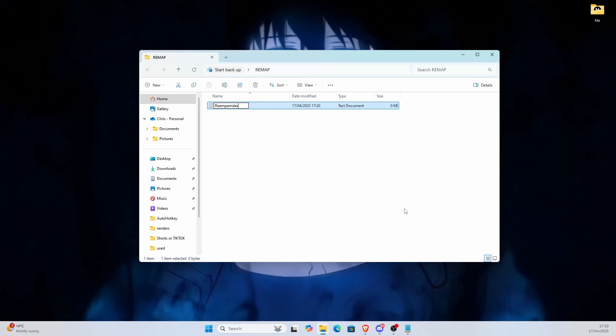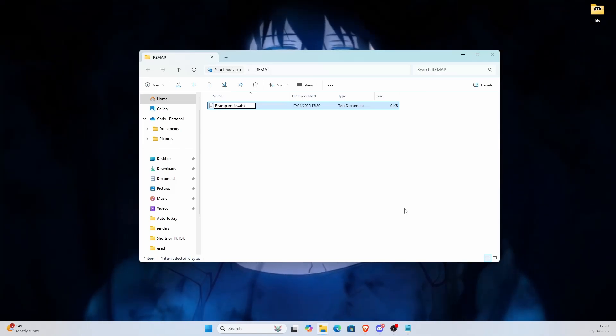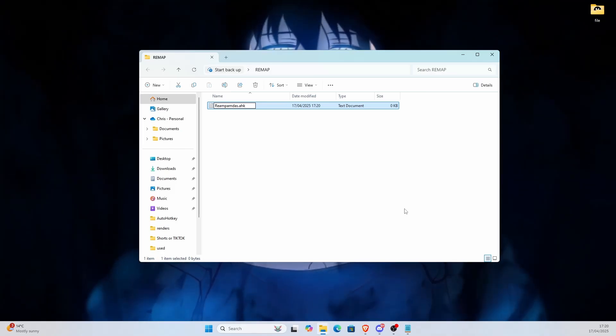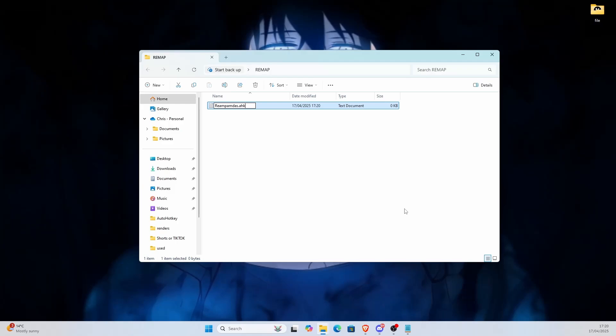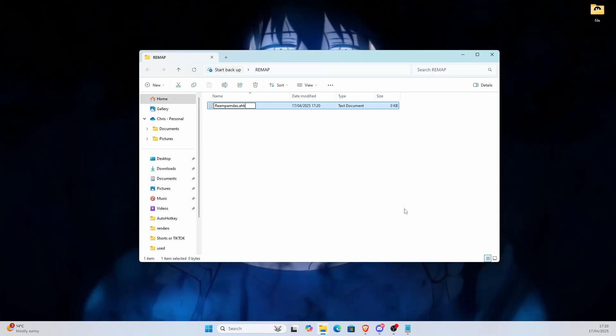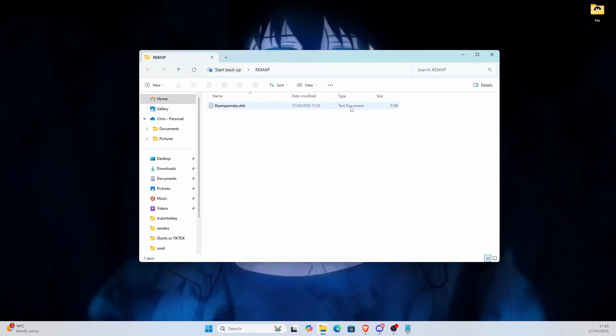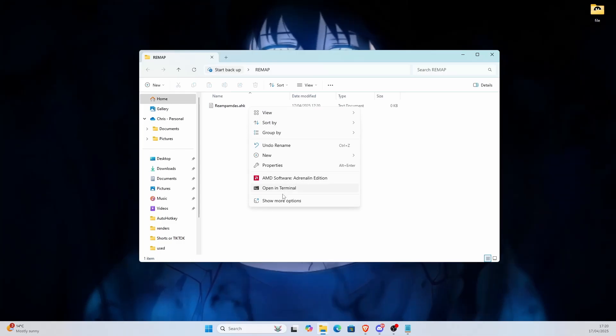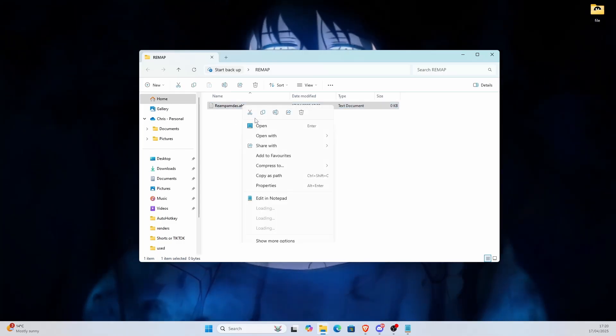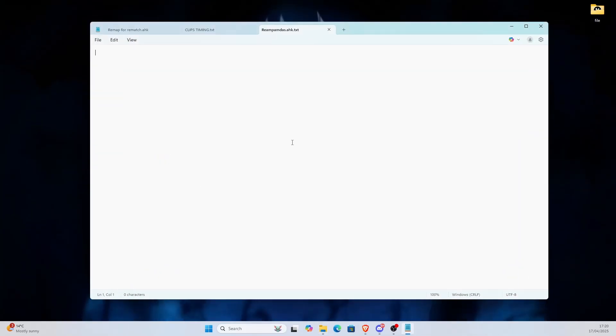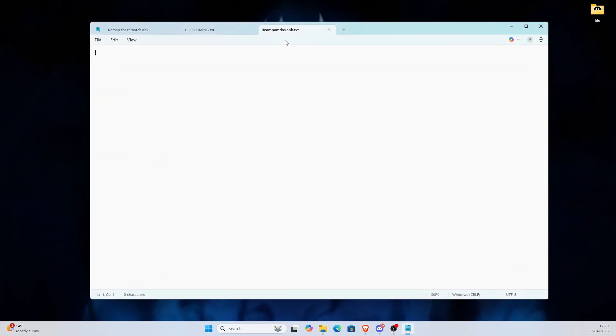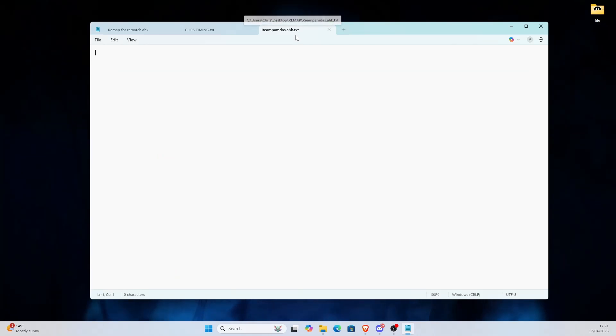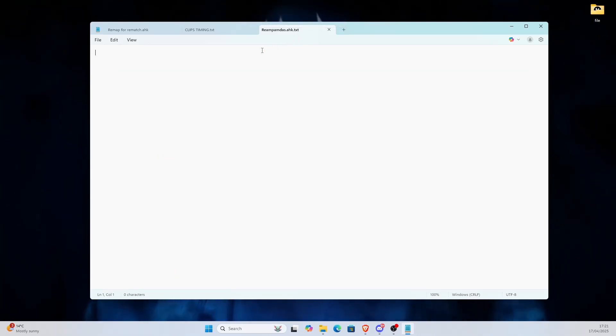And then you want to put a little thing called dot ahk. That is the file extension, not folder, for AutoHotkey, which has not worked, but that's neither here nor there. So now we're going to right click, open with, open with notepad. There you go.